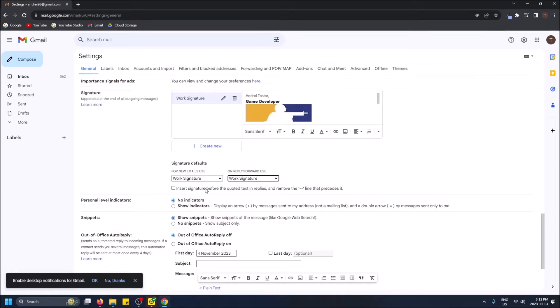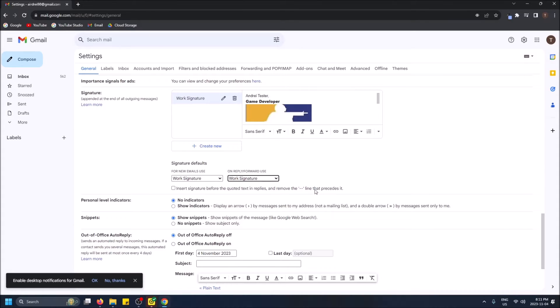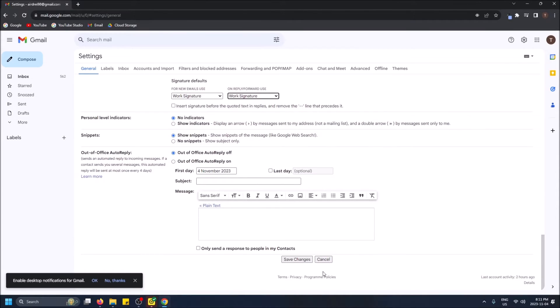Insert signature before the quoted line in replies and then remove the dash line that precedes it. That's also if you're replying to somebody and then they're using that email as a reply. Actually no, that's if you're replying to somebody, it'll just remove the dash line that precedes it. So usually it adds like a dash line and then puts your signature. Let's not check that off just to see what it looks like. And then we're just going to click save changes.